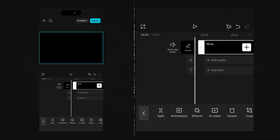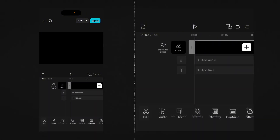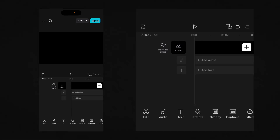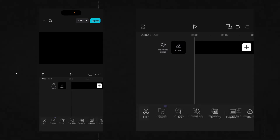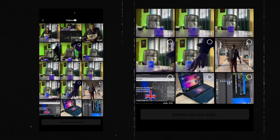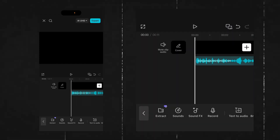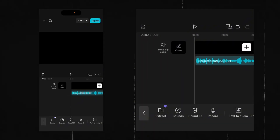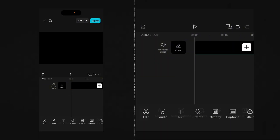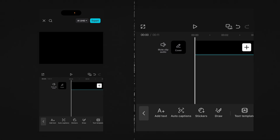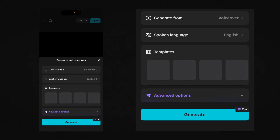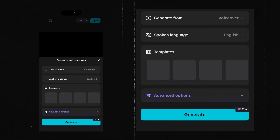Simply expand this. We are going to bring in an audio — extract the audio from the other clip. Now we go ahead to text, add auto captions, and click on generate.